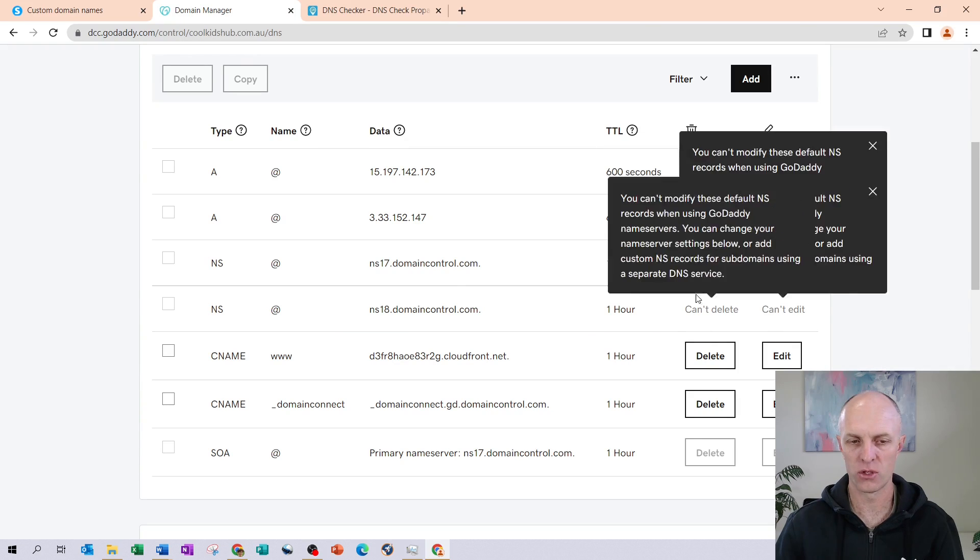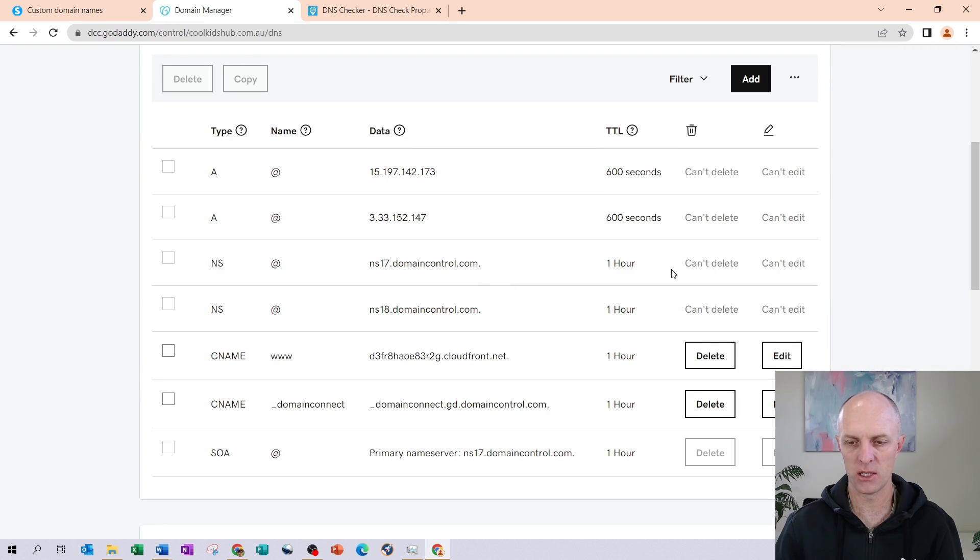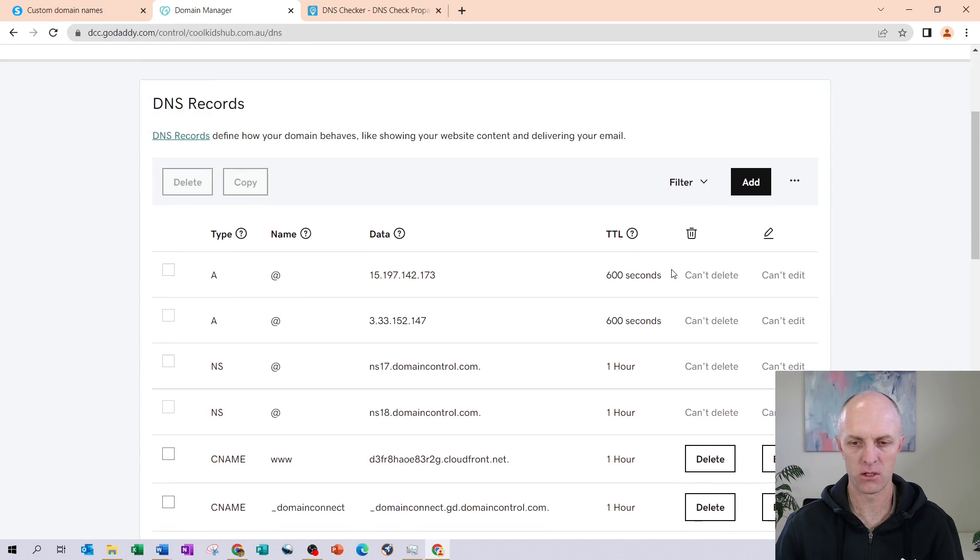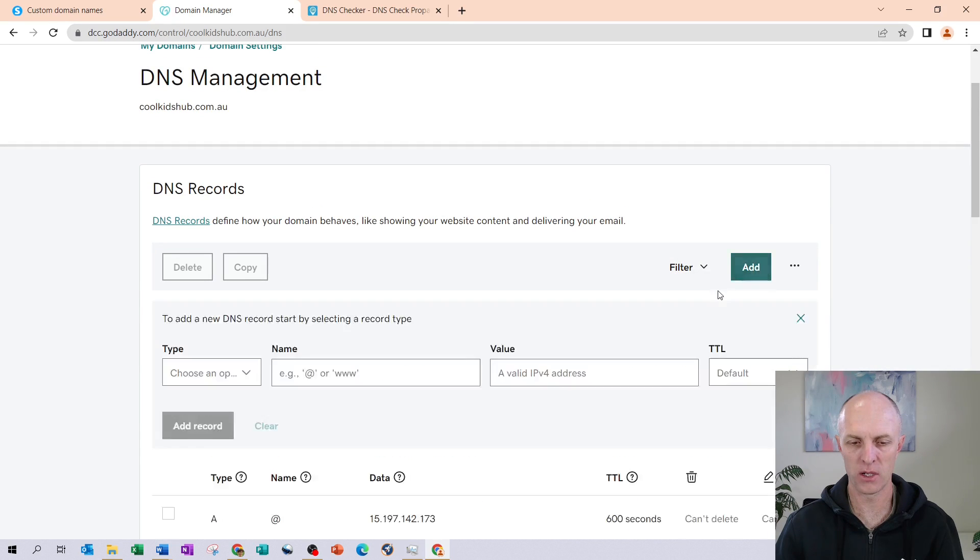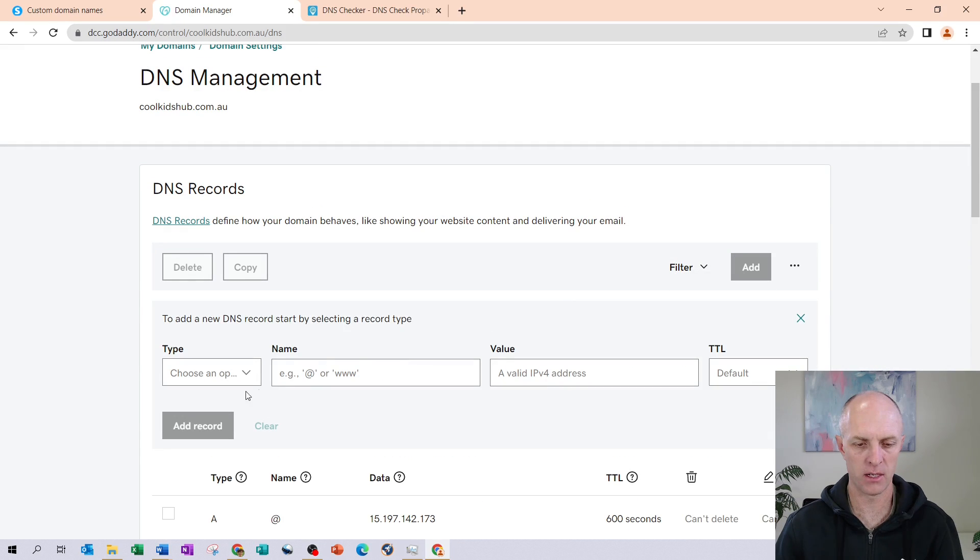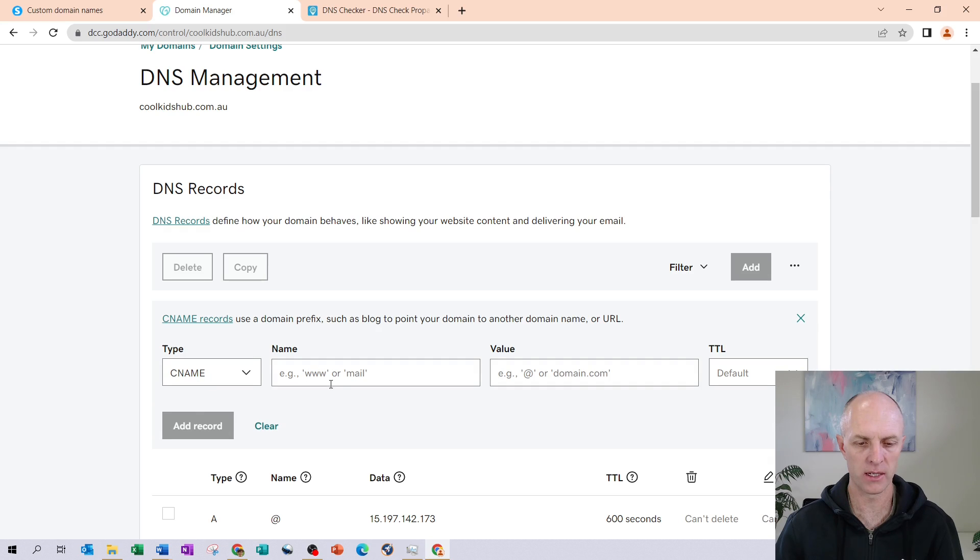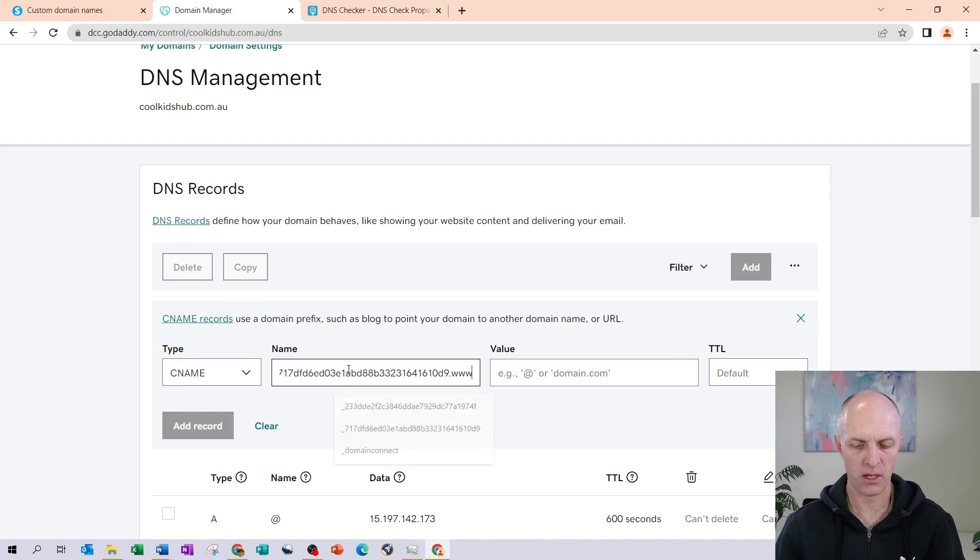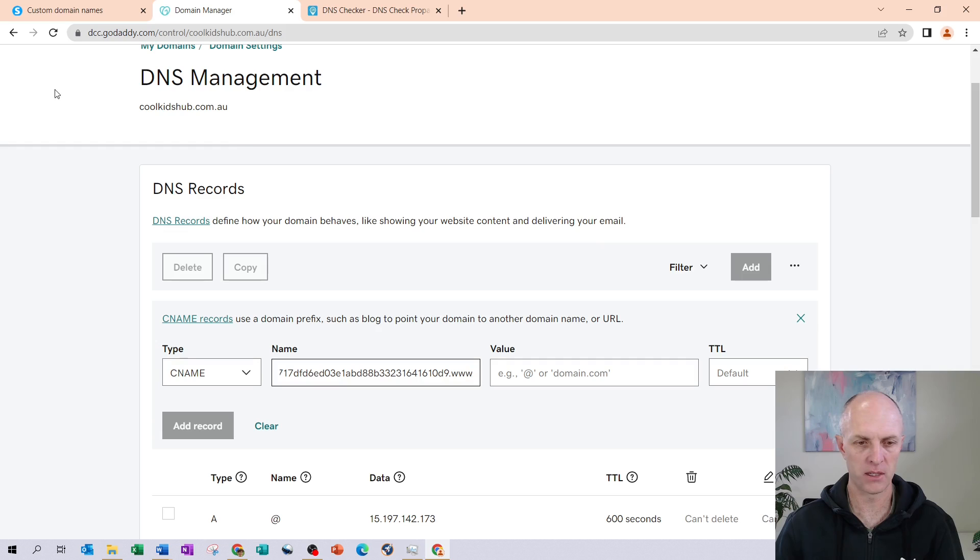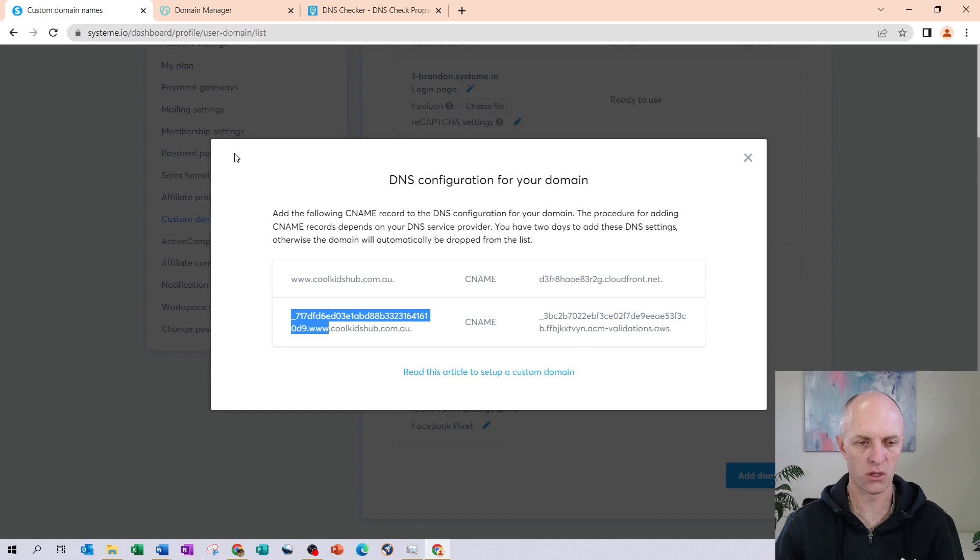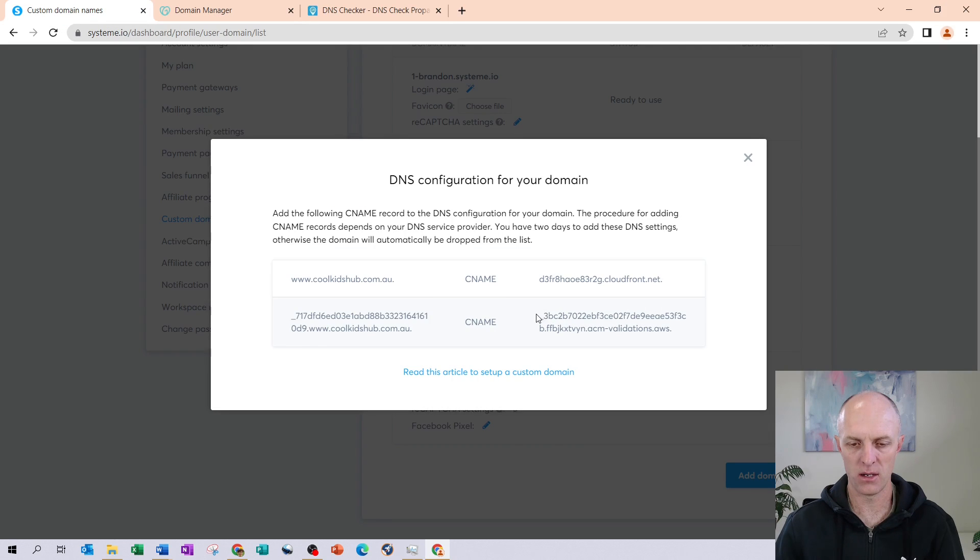Head back over to your domain manager in GoDaddy. And we're going to add our next CNAME record. Once again, we select CNAME record. The name over here is we're going to paste in what we've just copied.